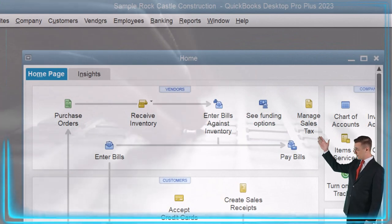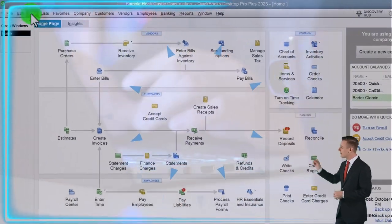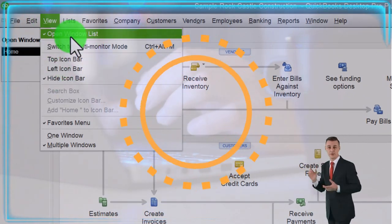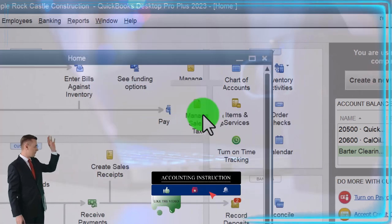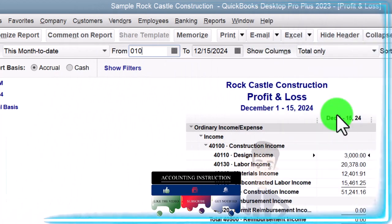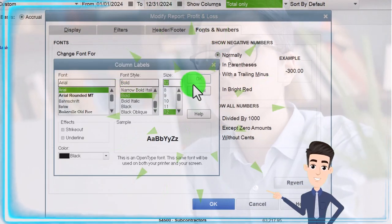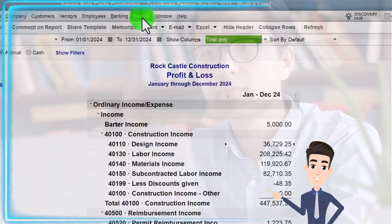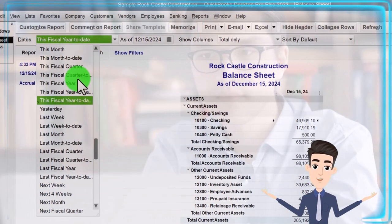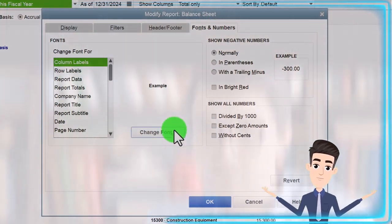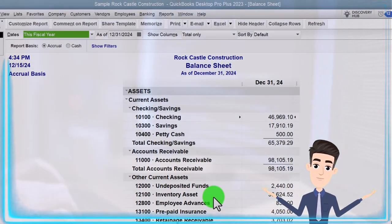Here we are in QuickBooks Desktop sample Rock Castle Construction practice file provided by QuickBooks. Going through the setup process we do every time: maximizing the home page to the gray area, going to the View drop-down, checking the hide icon bar and open windows list. Going to the Reports drop-down, Company and Financial, opening up the P&L profit and loss income statement, changing the range from 01-01 to 12-31 for January to December. Then we open the balance sheet standard, change the date using the drop-down to this fiscal year, and customize fonts to size 12.